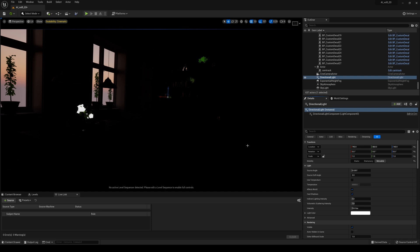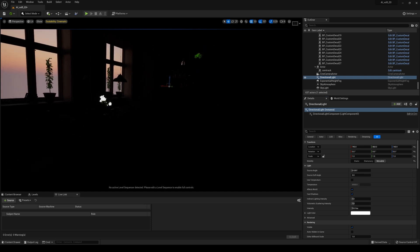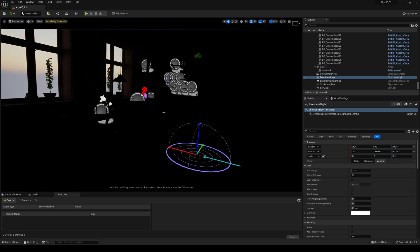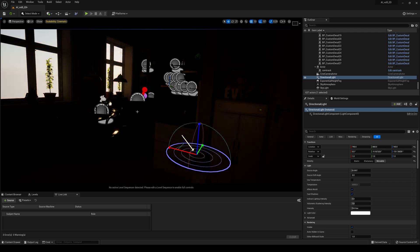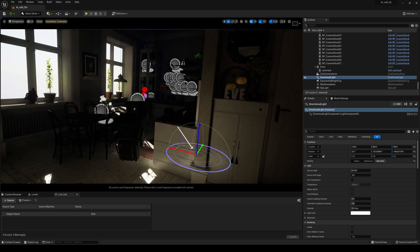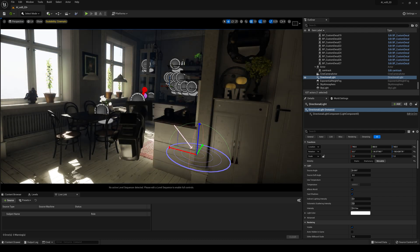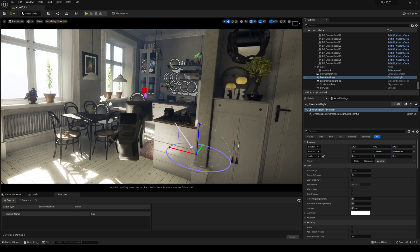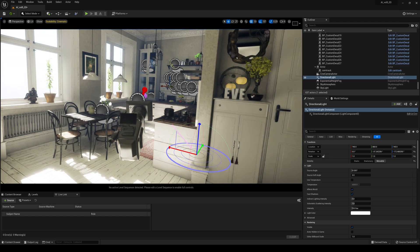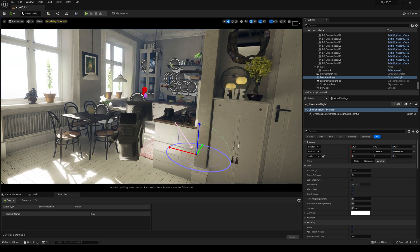I'm going to press G so we can see the icons and Control L so I can see that widget. Now I'm just going to find a good lighting spot for our directional light here.